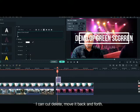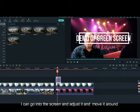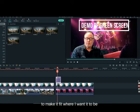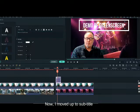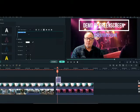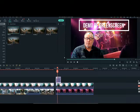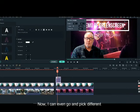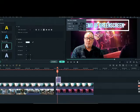I can cut, delete, move it back and forth. I can go into the screen and adjust it and move it around to make it fit where I want it to be. Now I move up this subtitle and write something in there as well. I can check different shapes, colours and forms of the text to make this look cool.